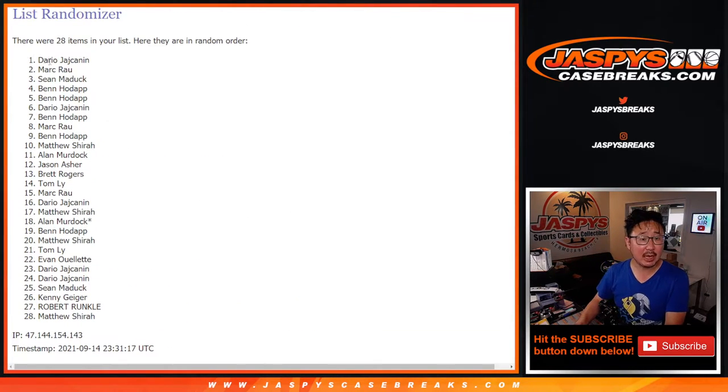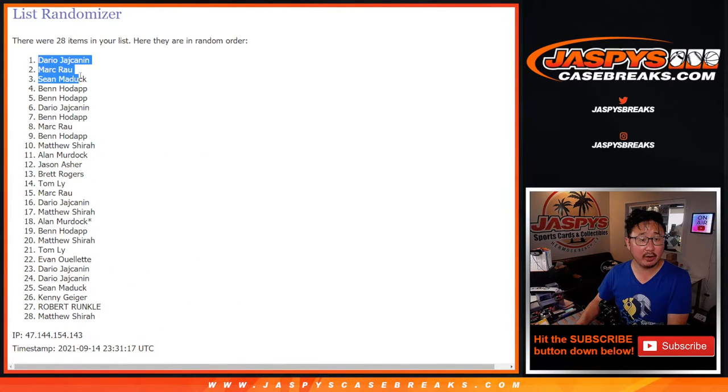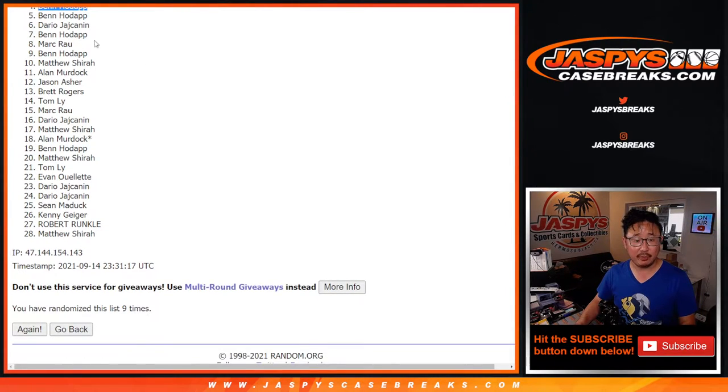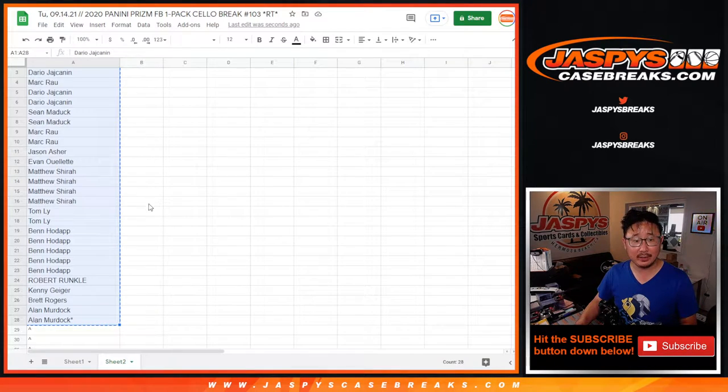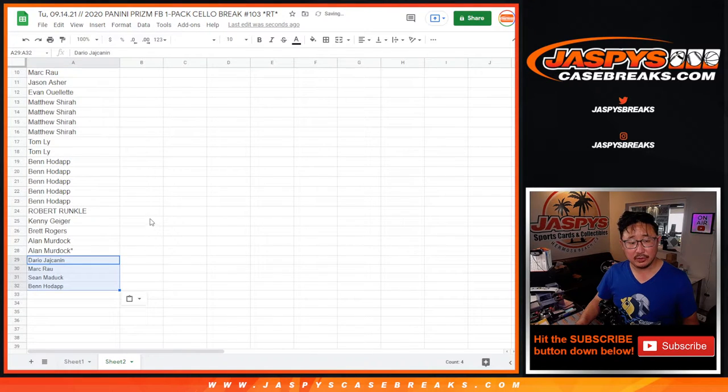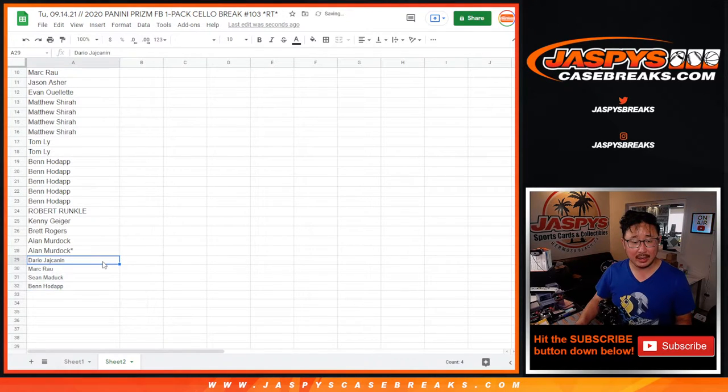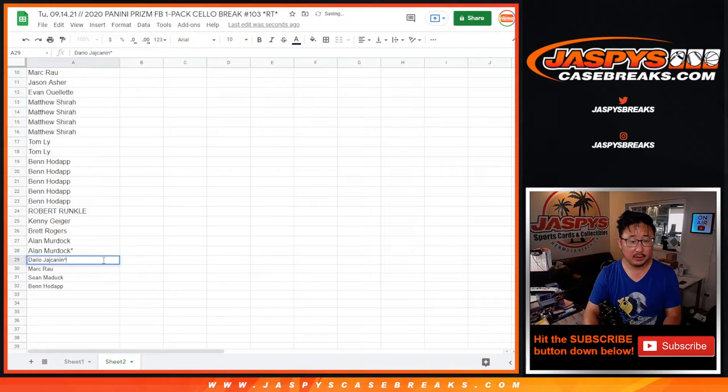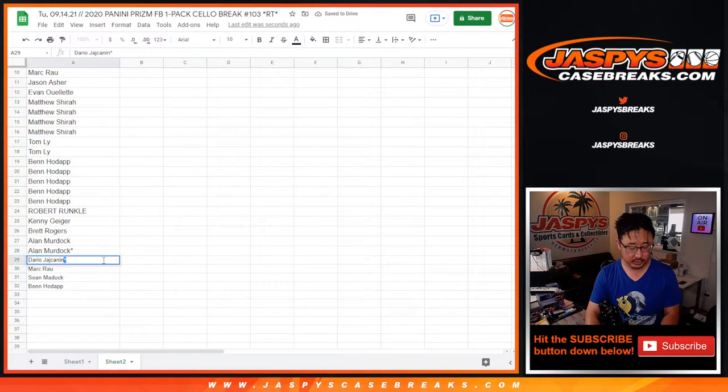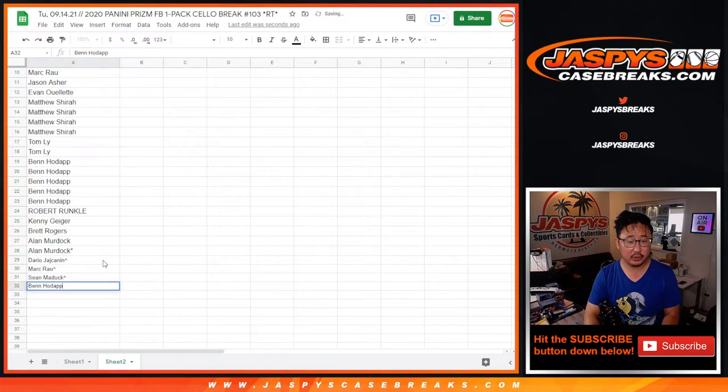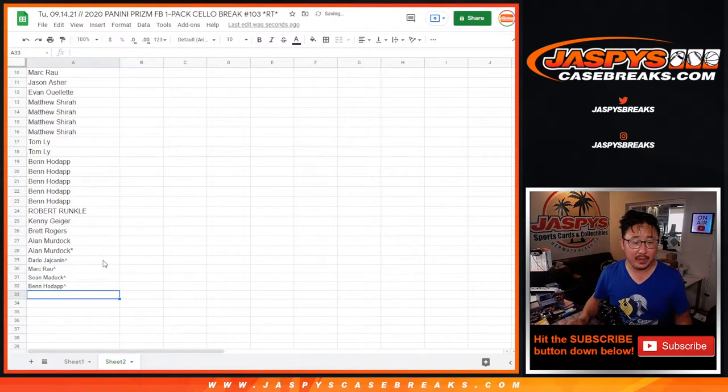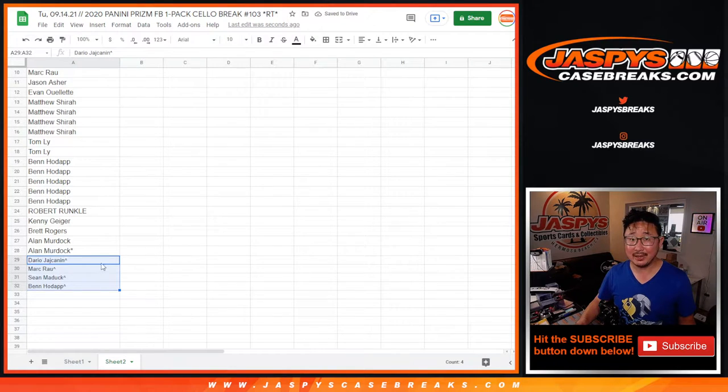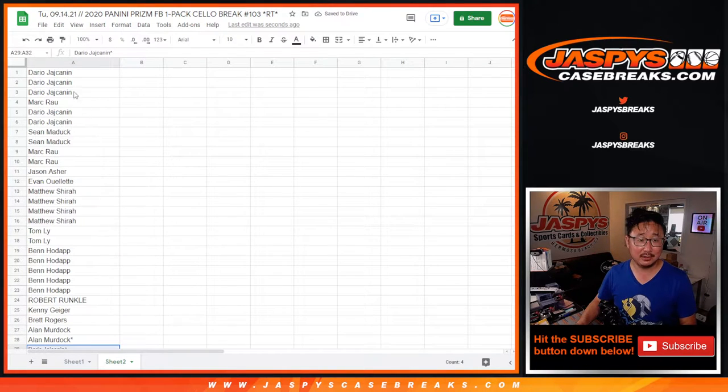After nine, top four is going to be Dario, Mark, Sean, and Ben. Extra spots for you. Now for the rest of you, don't worry. You're still in the break, and you still got shot at the impeccable spots. But for Dario, Mark, Sean, and Ben, you've got slightly better odds.